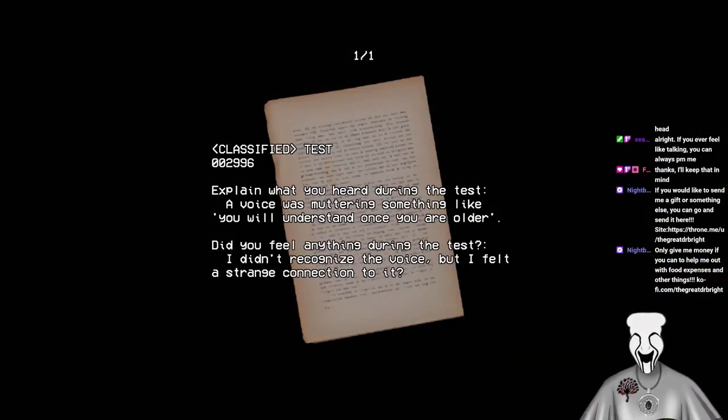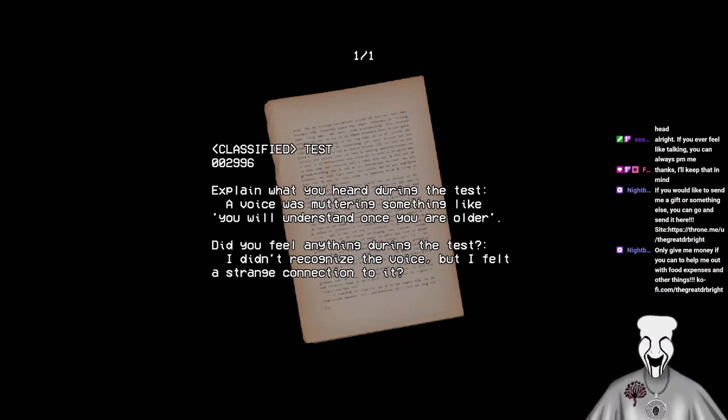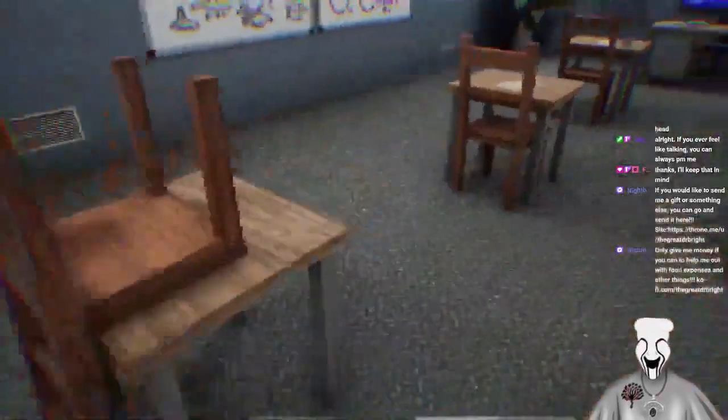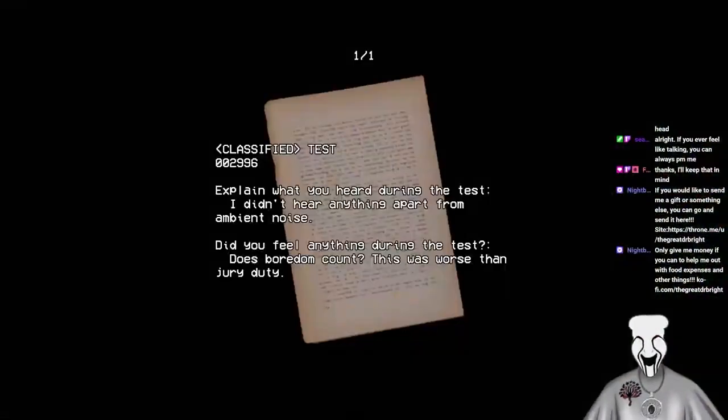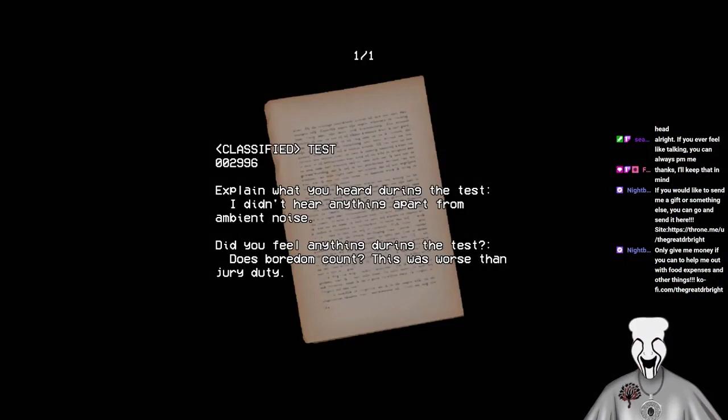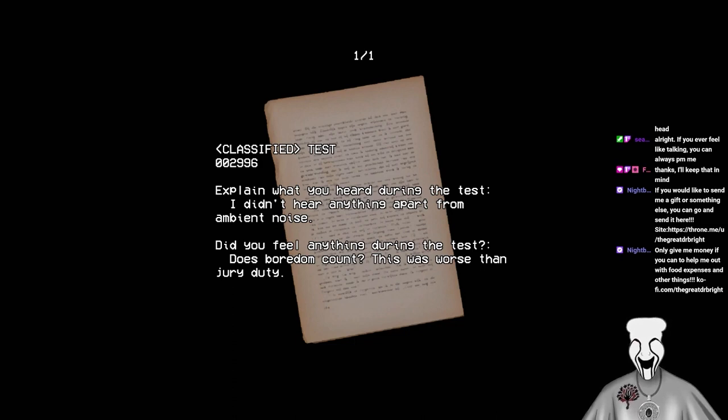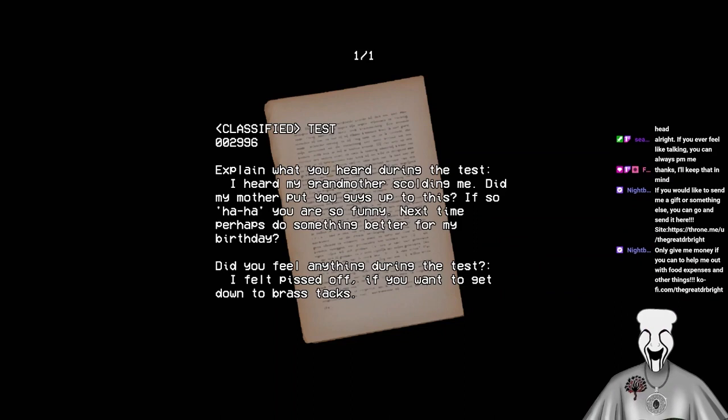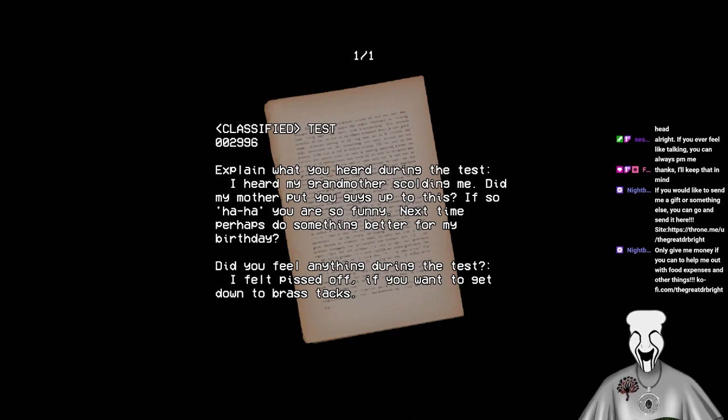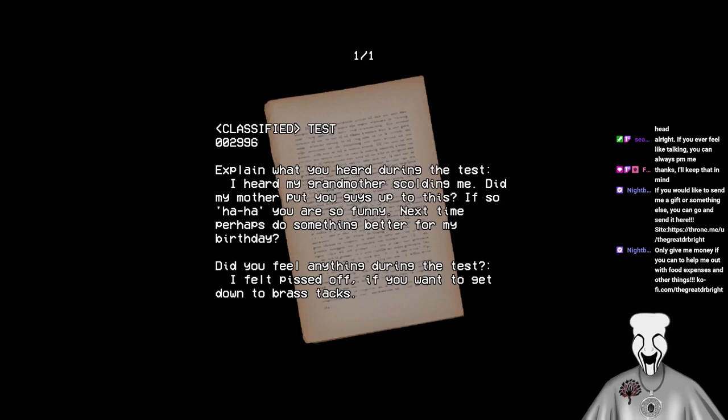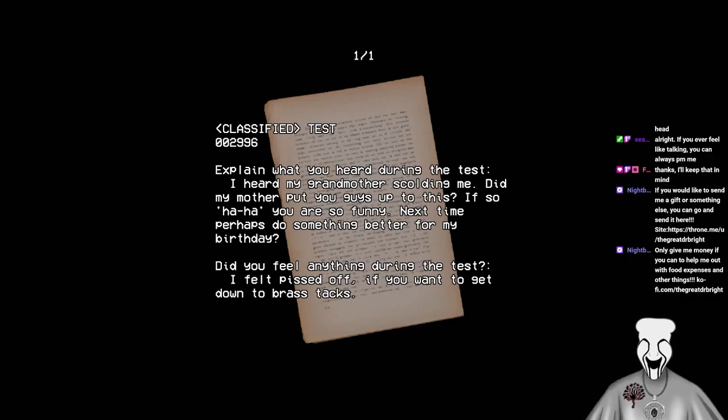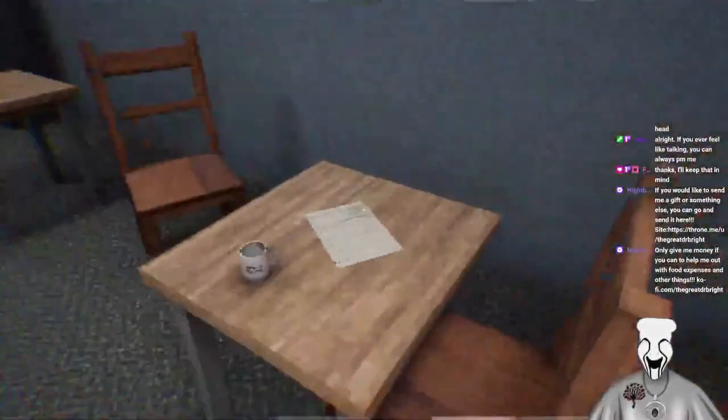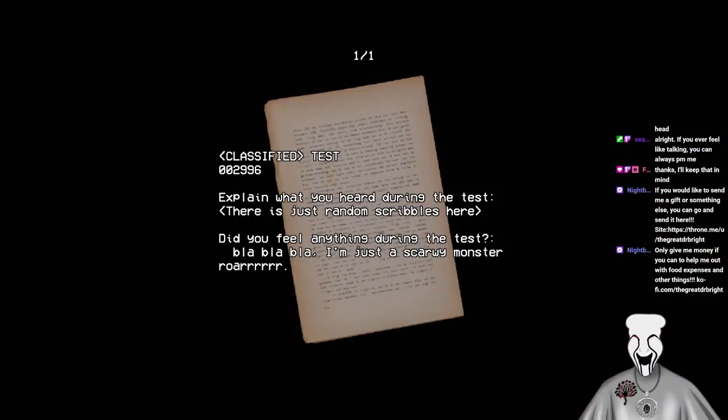Explain what you heard during the test. I heard a dog barking. It sounded like a terrier. Just like the one I had. Did you feel anything during the test? To be honest, I felt confused on why we were listening to a dog bark. It's dog barking. Explain what you heard during the test. A voice was muttering something like, You will understand once you are older. Did you feel anything during the test? I didn't recognize the voice, but I felt a strange connection to it. Okay.